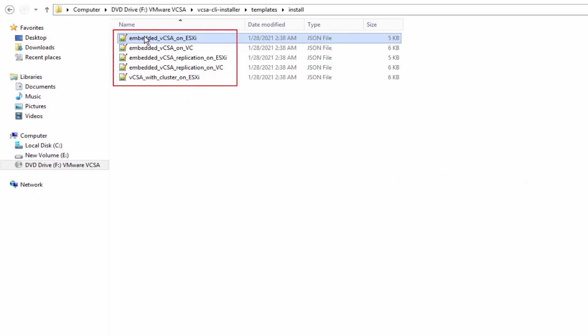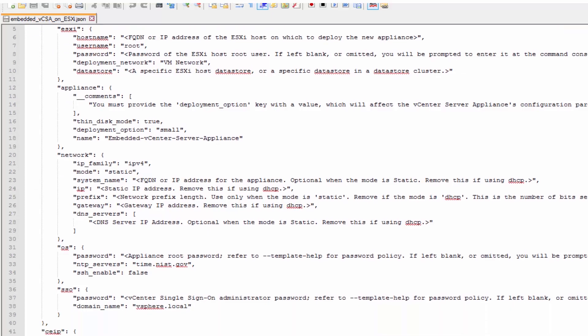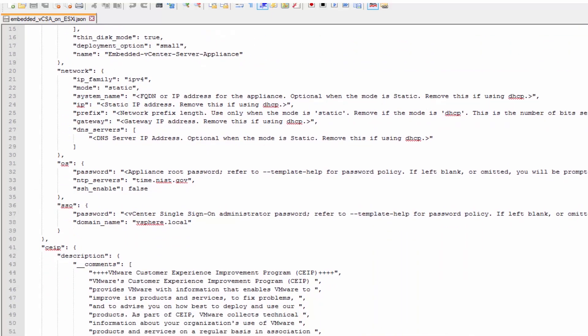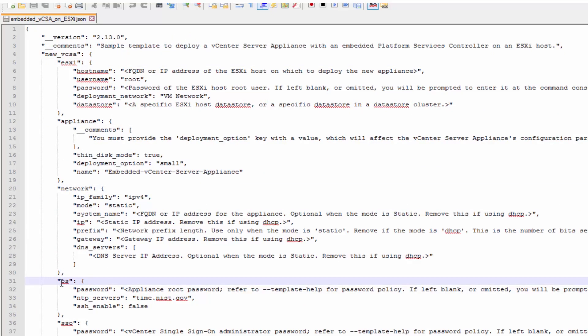Open the vCSA CLI installer templates folder to prepare the JSON file. There are several templates to address different deployment options. Before you run the CLI installer, you must specify values to the configuration parameters in the JSON template specific for your deployment. The embedded vCSA on ESXi template contains the minimum configuration parameters required for the deployment of a vCenter server appliance on an ESXi host. The template has various sections for different configuration parameters. Read through the instructions carefully and enter the values specific to your environment.